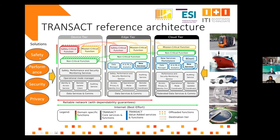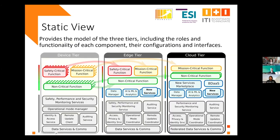These solutions and requirements from the use cases were mapped to edge architectural components in order to guarantee the universal applicability of the proposal. The definition of the reference architecture is complemented by static and dynamic views. The static view provides the model of the three tiers, including the roles and functionalities of each component, their configuration interfaces, and the relationships between components.